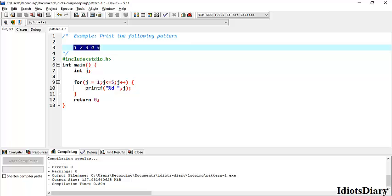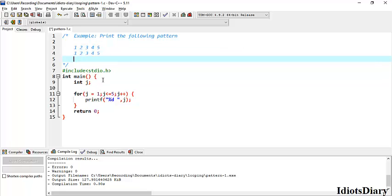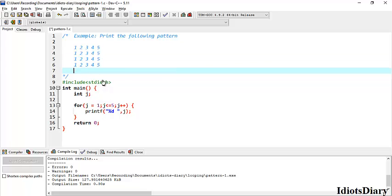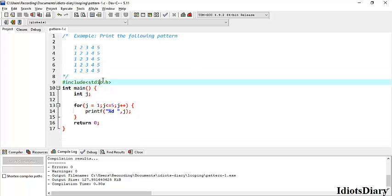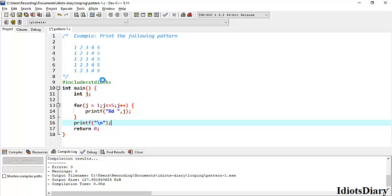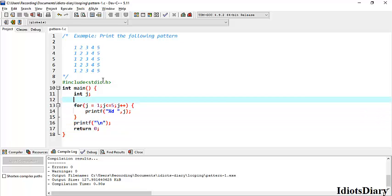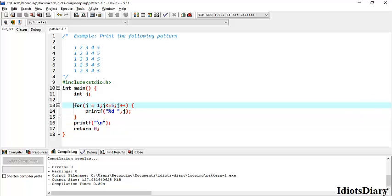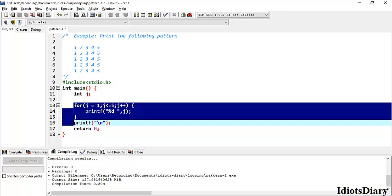Now, to print this series 5 times, we want to repeat this task 5 times. But before this, we need to move the cursor to a new line. So we print the slash n after executing the whole loop. In this way, the series from 1 to 5 gets printed and the cursor moves to the next line.